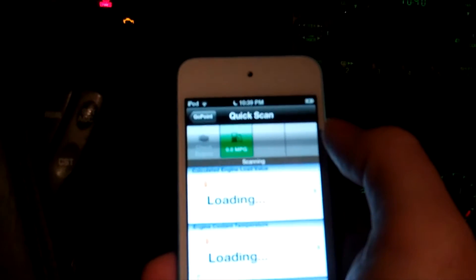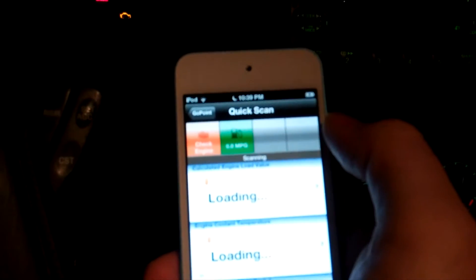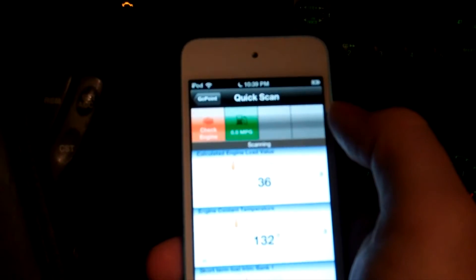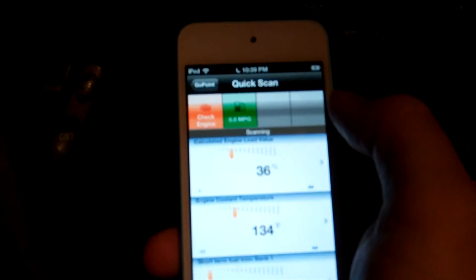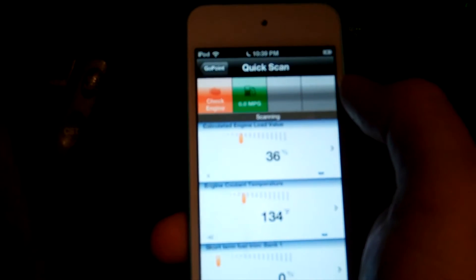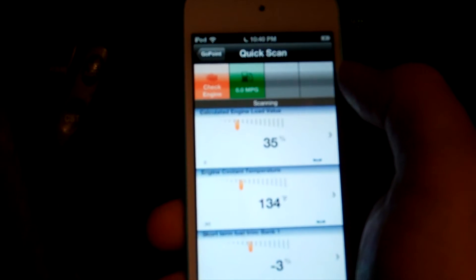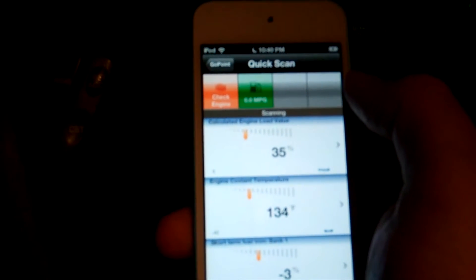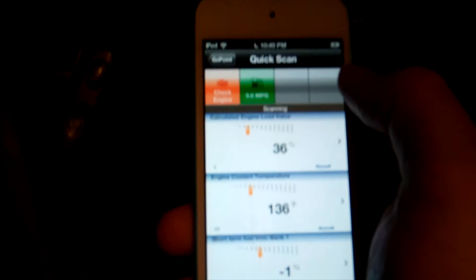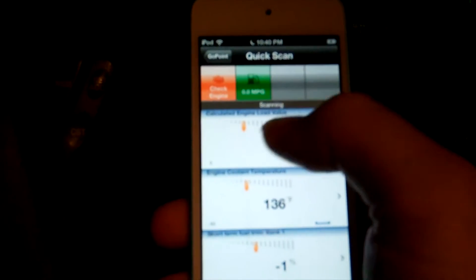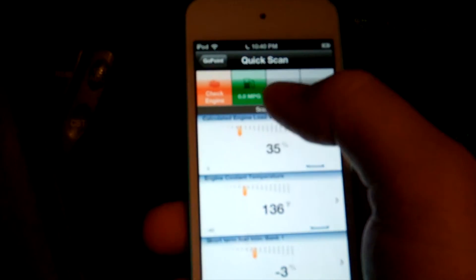Connected to ECU. It's important to have your car running when you do this. Otherwise, you don't get any readouts is kind of what I've found. So there it goes. It's populating the data. I got the check engine light here. I'm going to go ahead and click on it.